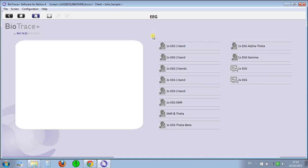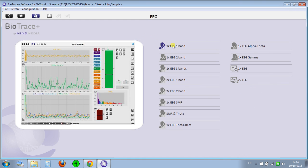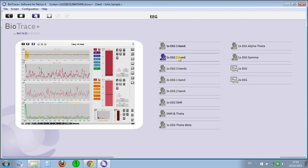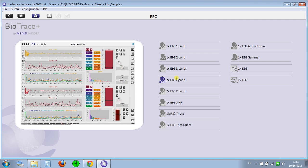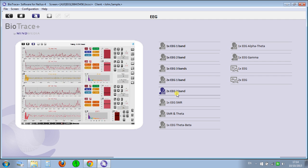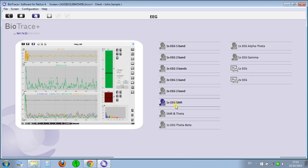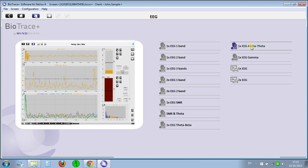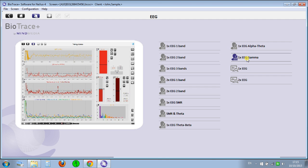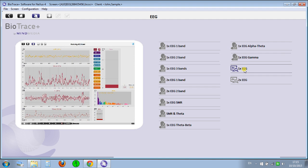So let's check the EEG first. And here you have the one channel one band, one channel two bands, one channel three bands. So you can really train all of them, two channels and so forth and two bands. And one EEG, SMR, already for SMR, Theta, Beta, Alpha, Theta, and Gamma. And here, basically, if you wanna just look at the signal.